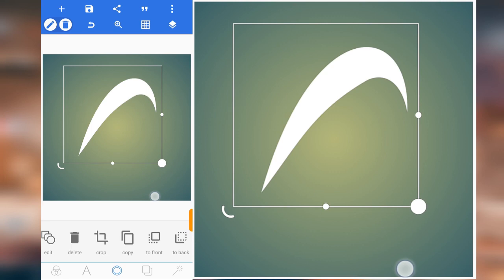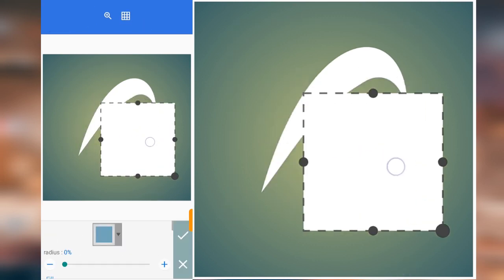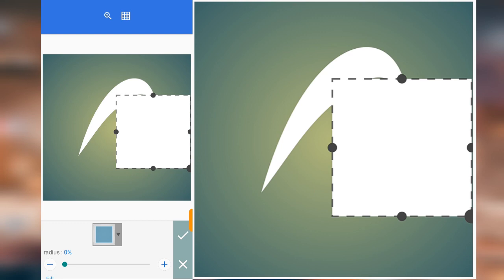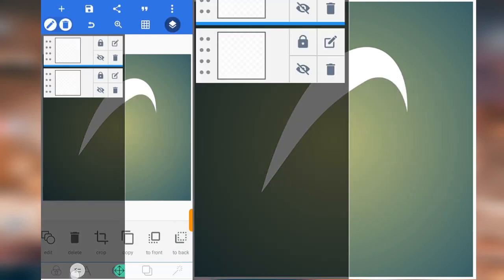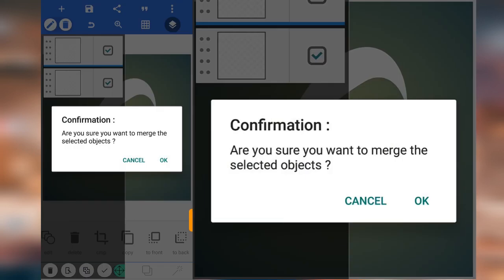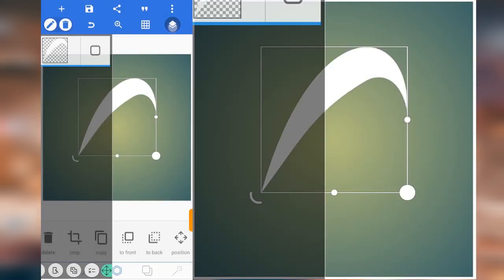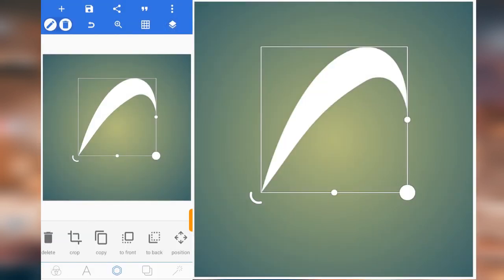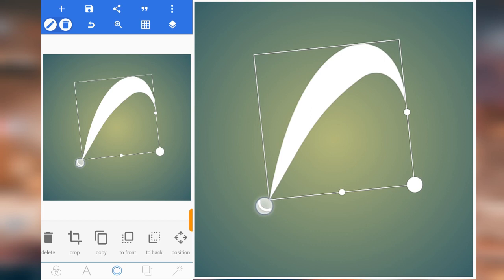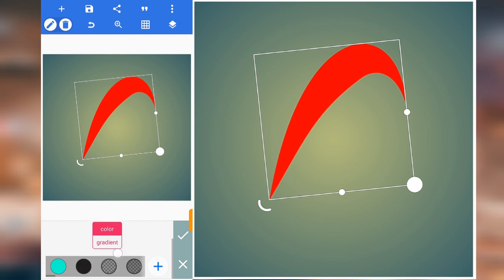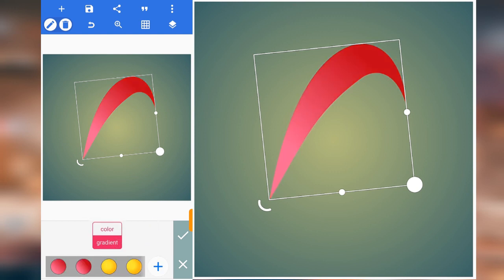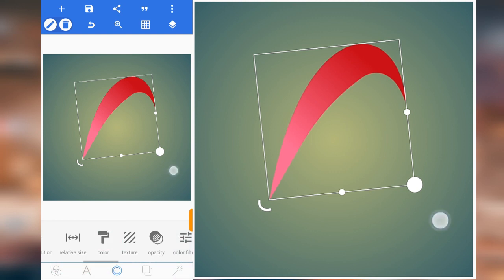What we're going to do now is that we need to merge it with another object. Since we have merged it with another object, let me rotate it. Now let's add a color — it's going to be a gradient color. I'm going to choose this color and click on good.